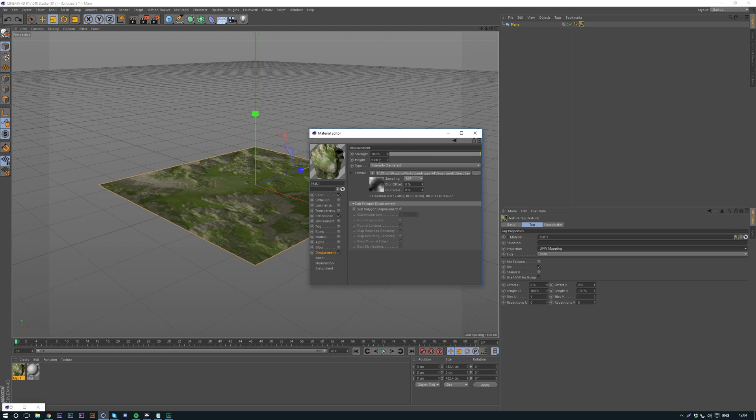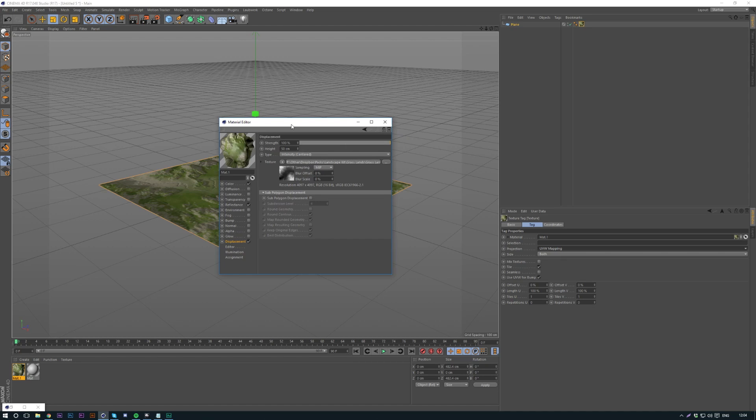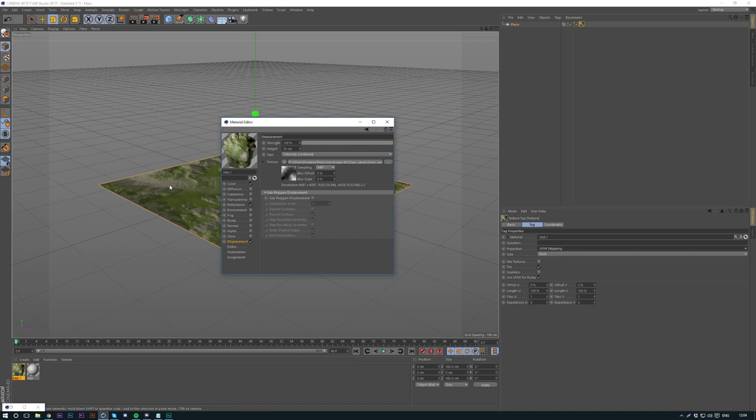And then the last thing we need to do is height, because height is going to change how high up the landscape will go. And then I'm going to do subpoly displacement as well, which is really important. I'm going to put it on 5.